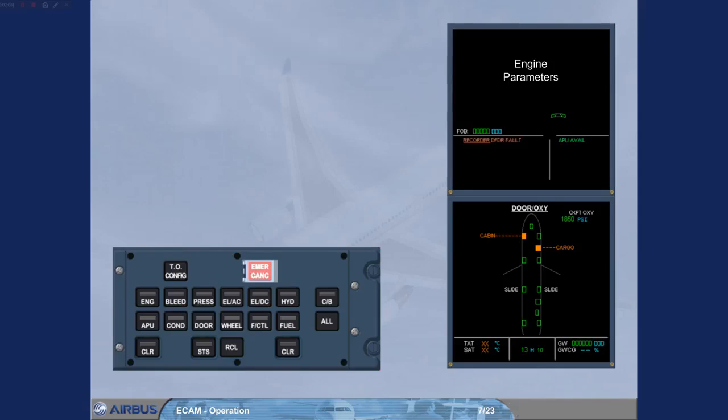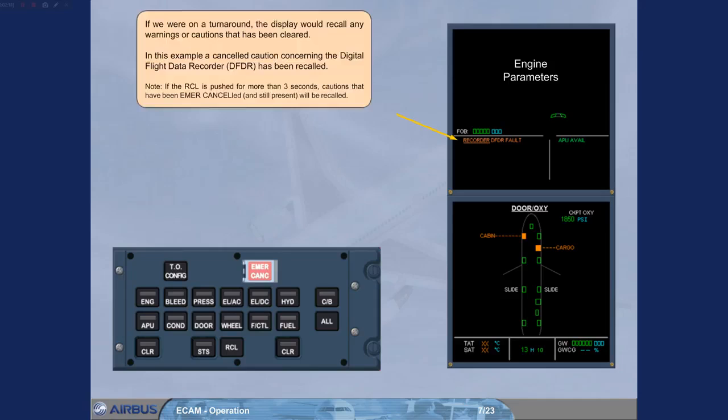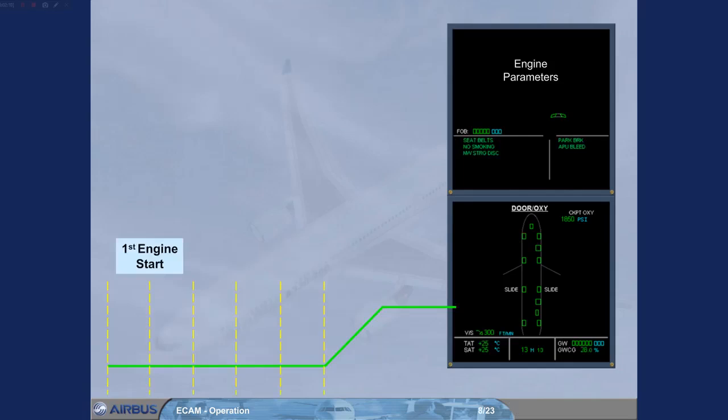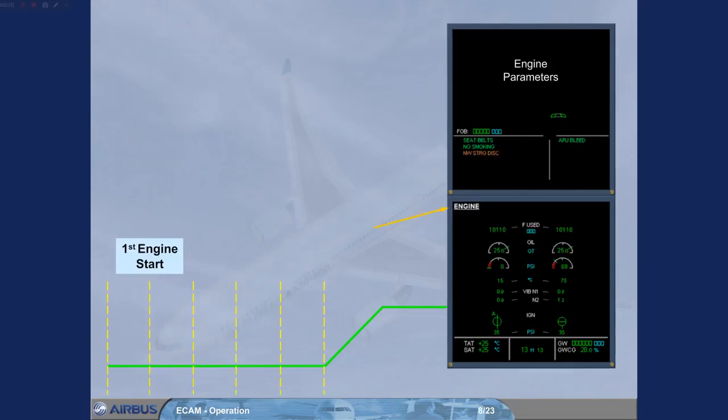If we were on a turnaround call, any warning that has been recalled, noted, and cancelled and still present will be recalled. The ECAM system will automatically display the ECAM engine page during engine start.